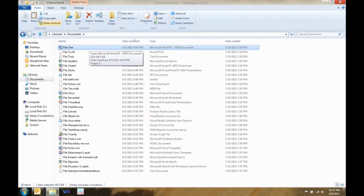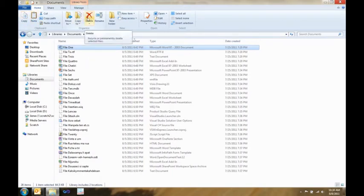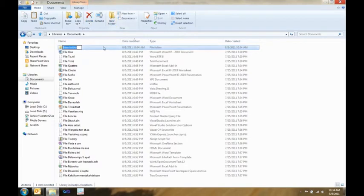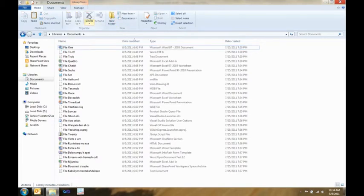So, for instance, things like copy, paste, delete, they're all right here, one click away. I can make a new folder, and if I don't like that folder, I can delete it.